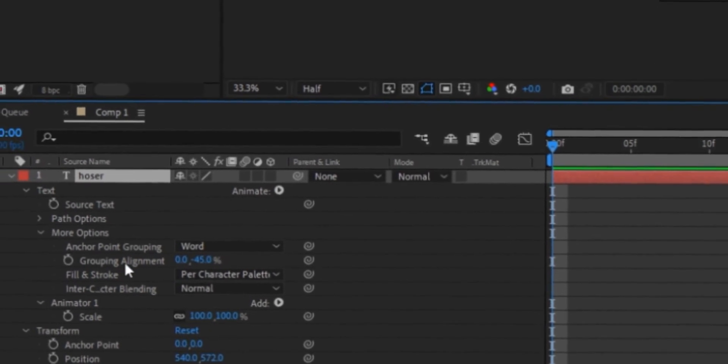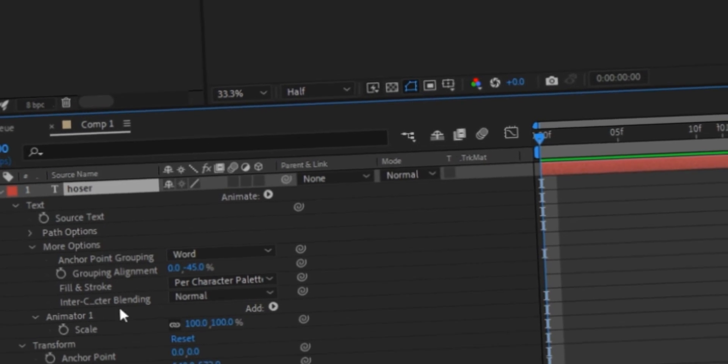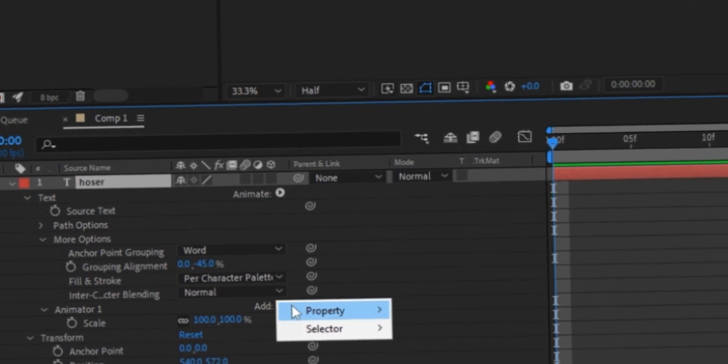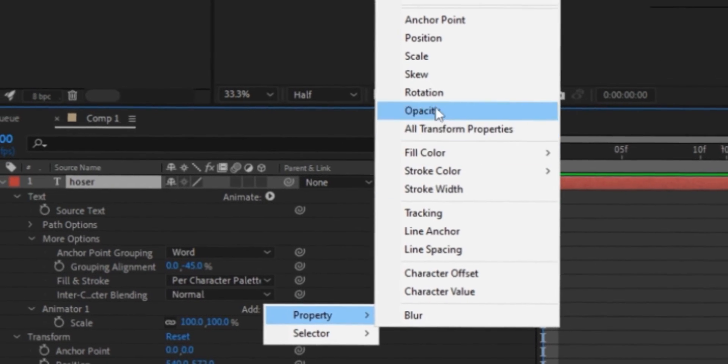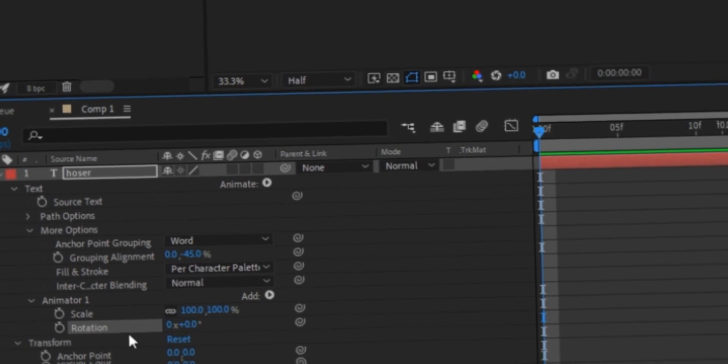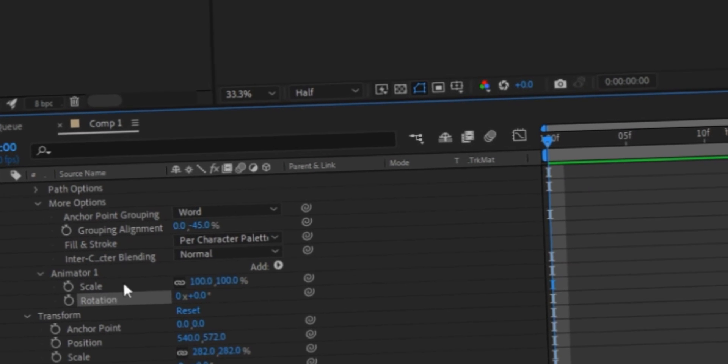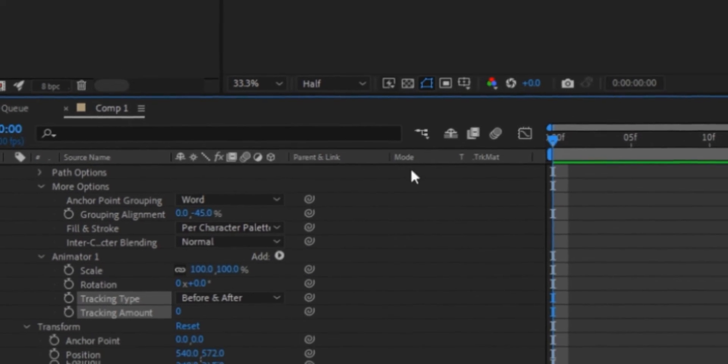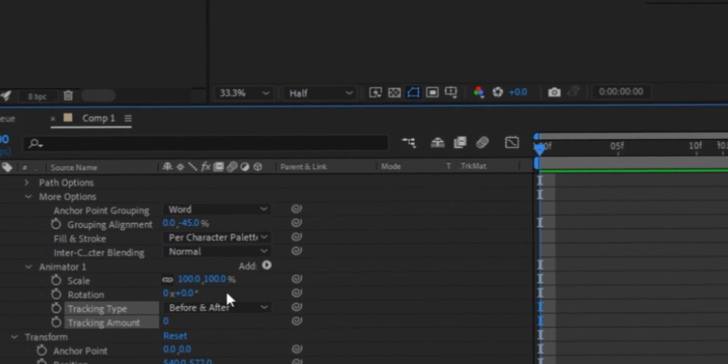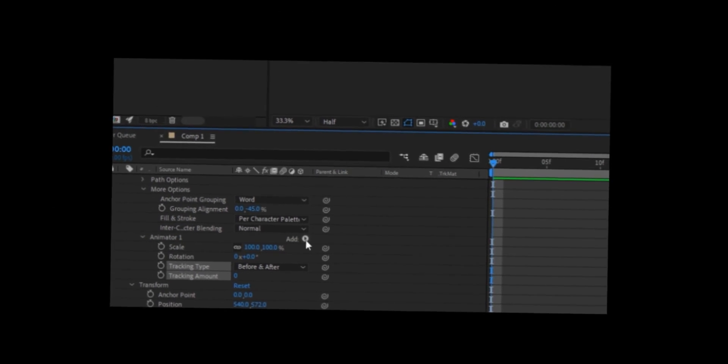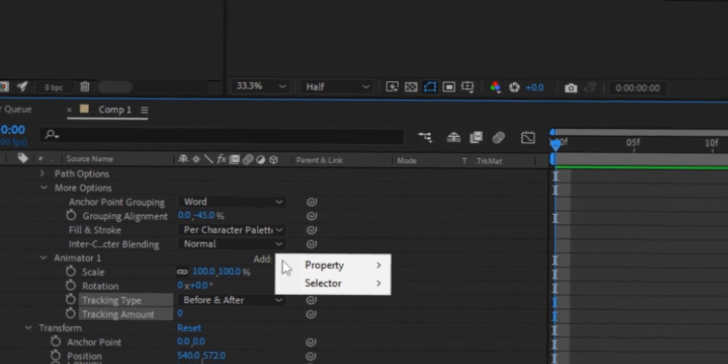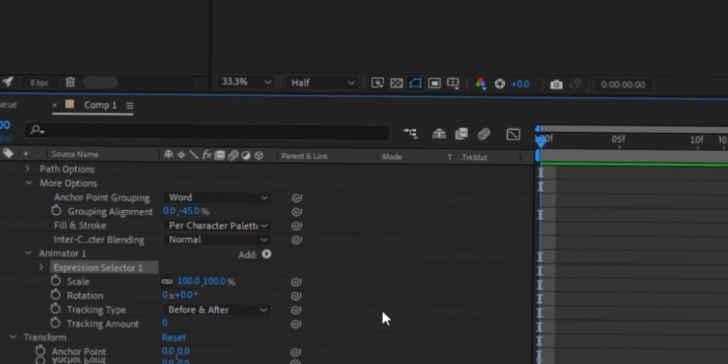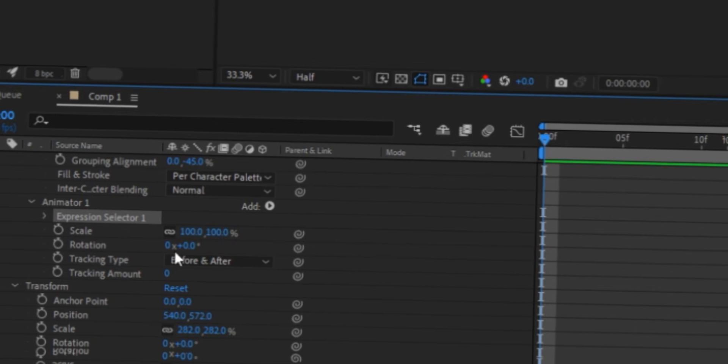And then you're going to go here, next to animator one, click add property, you're gonna add rotation. And then you're going to go to add property and add tracking. And last thing you're gonna do, not last thing, but you know. You're gonna go to add selector and add expression. Alright. So now we got that done.